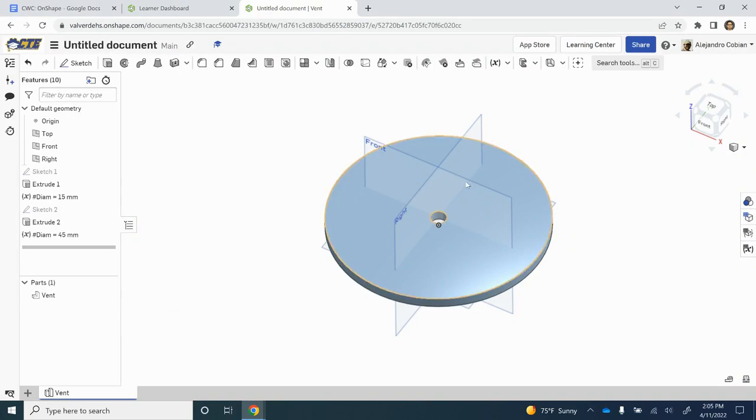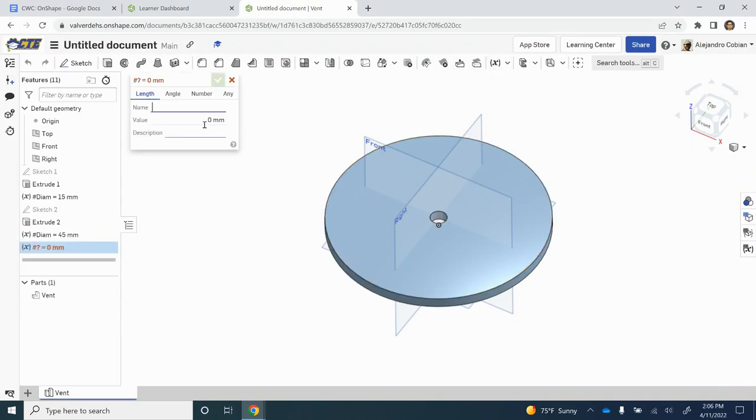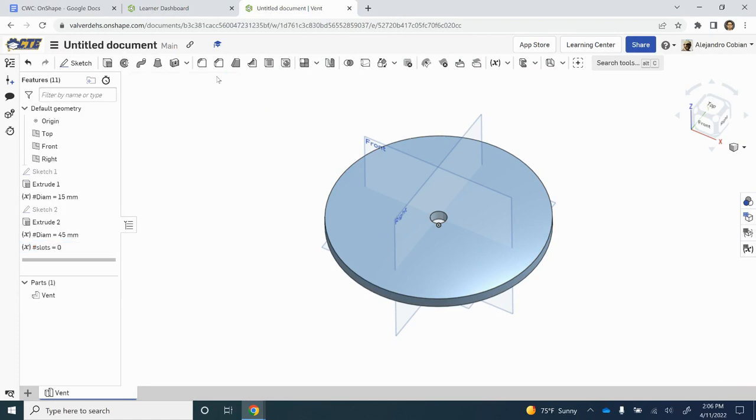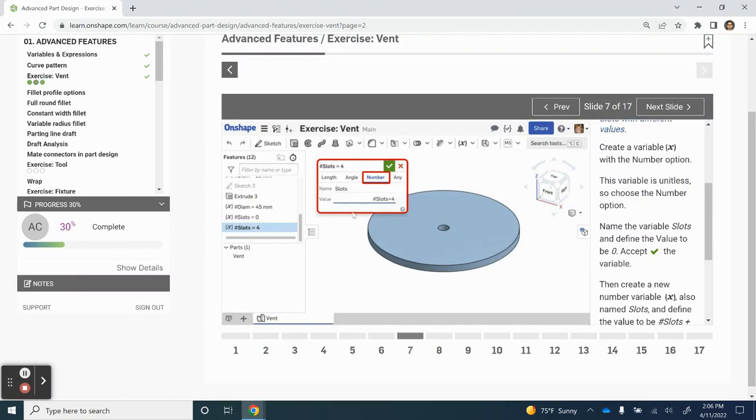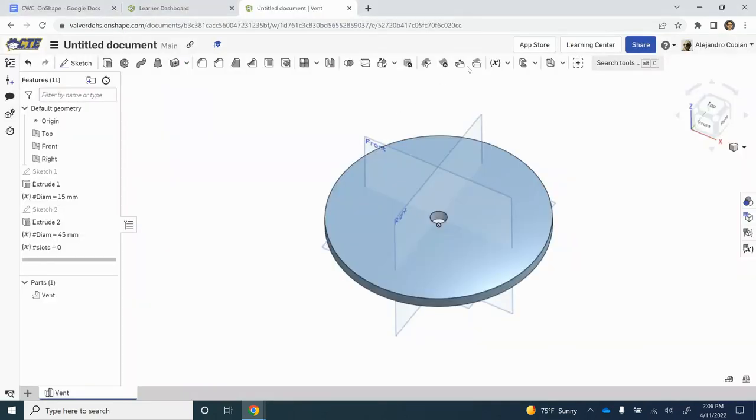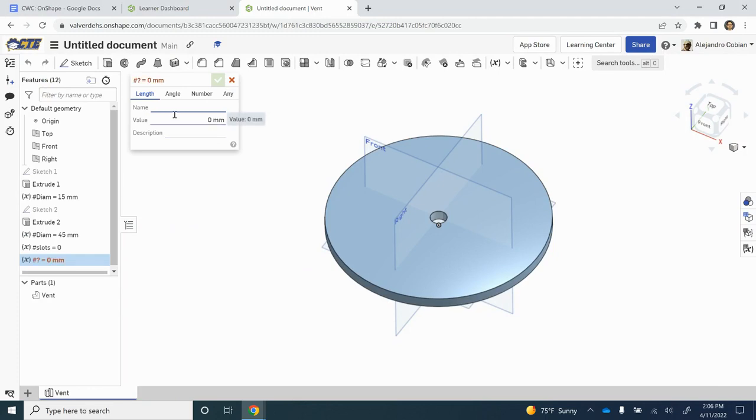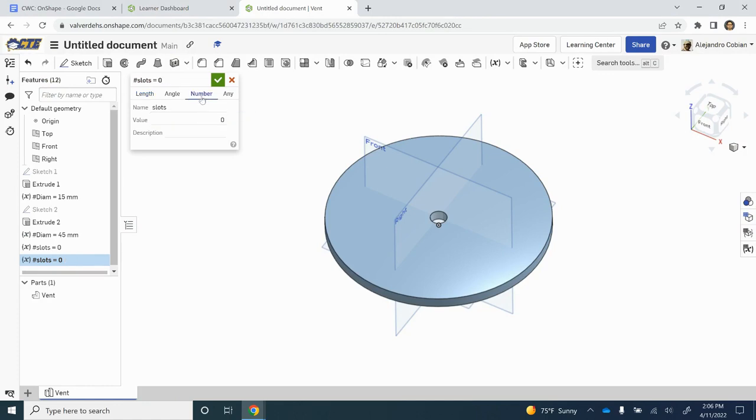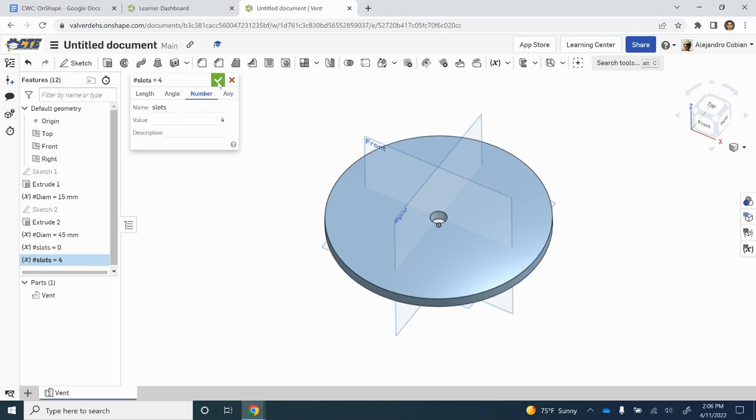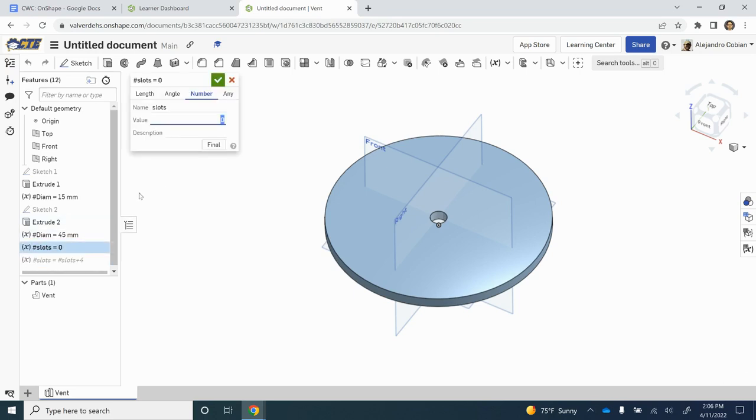For step seven, we're adding two more variables. Let's call this Slots, and this will be a number. Slots is equal to zero. Now we're going to add another variable. Let's call this Slots, which will be our previous slot measurement plus four. Let's hit number right here and type Slots plus four. Just a reminder, this was a number.